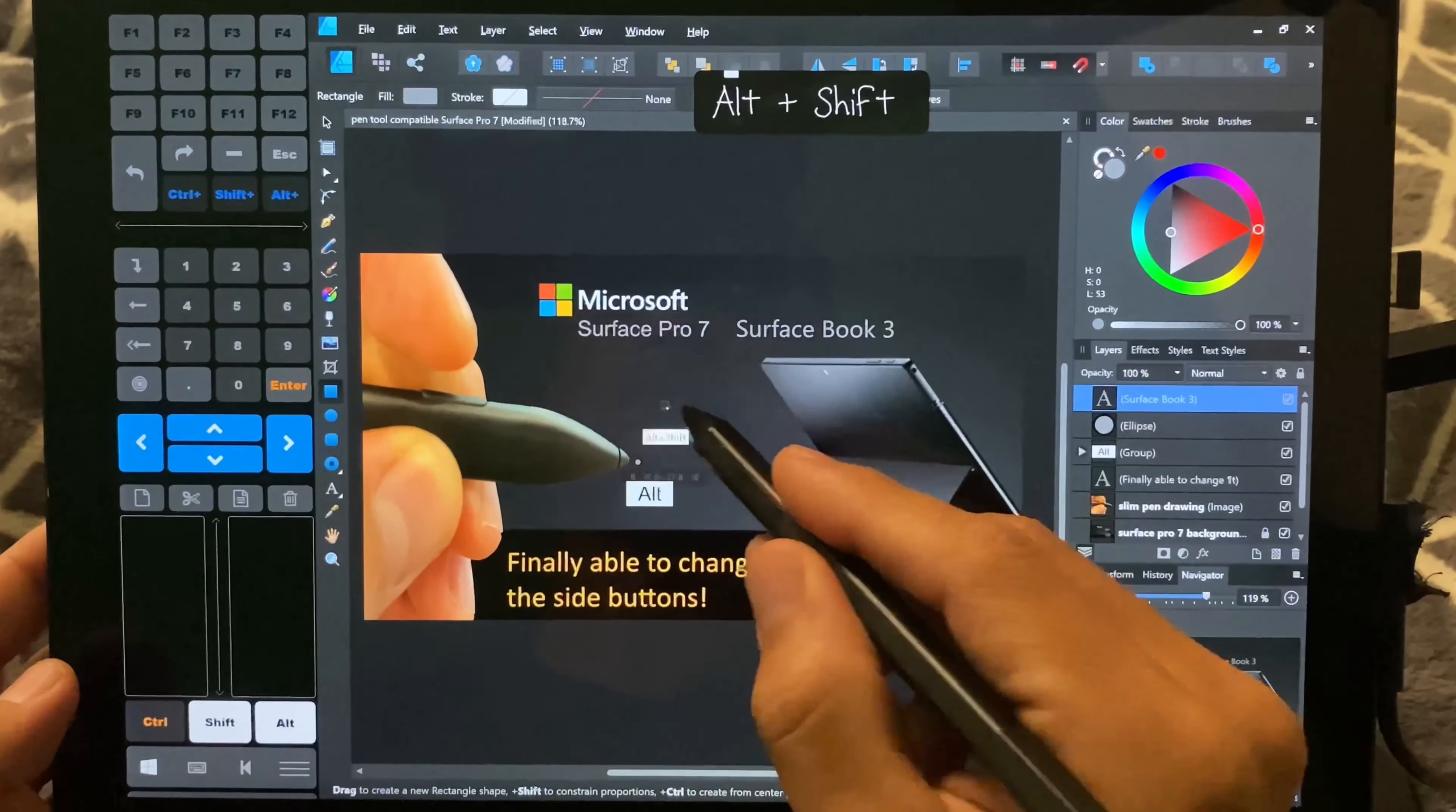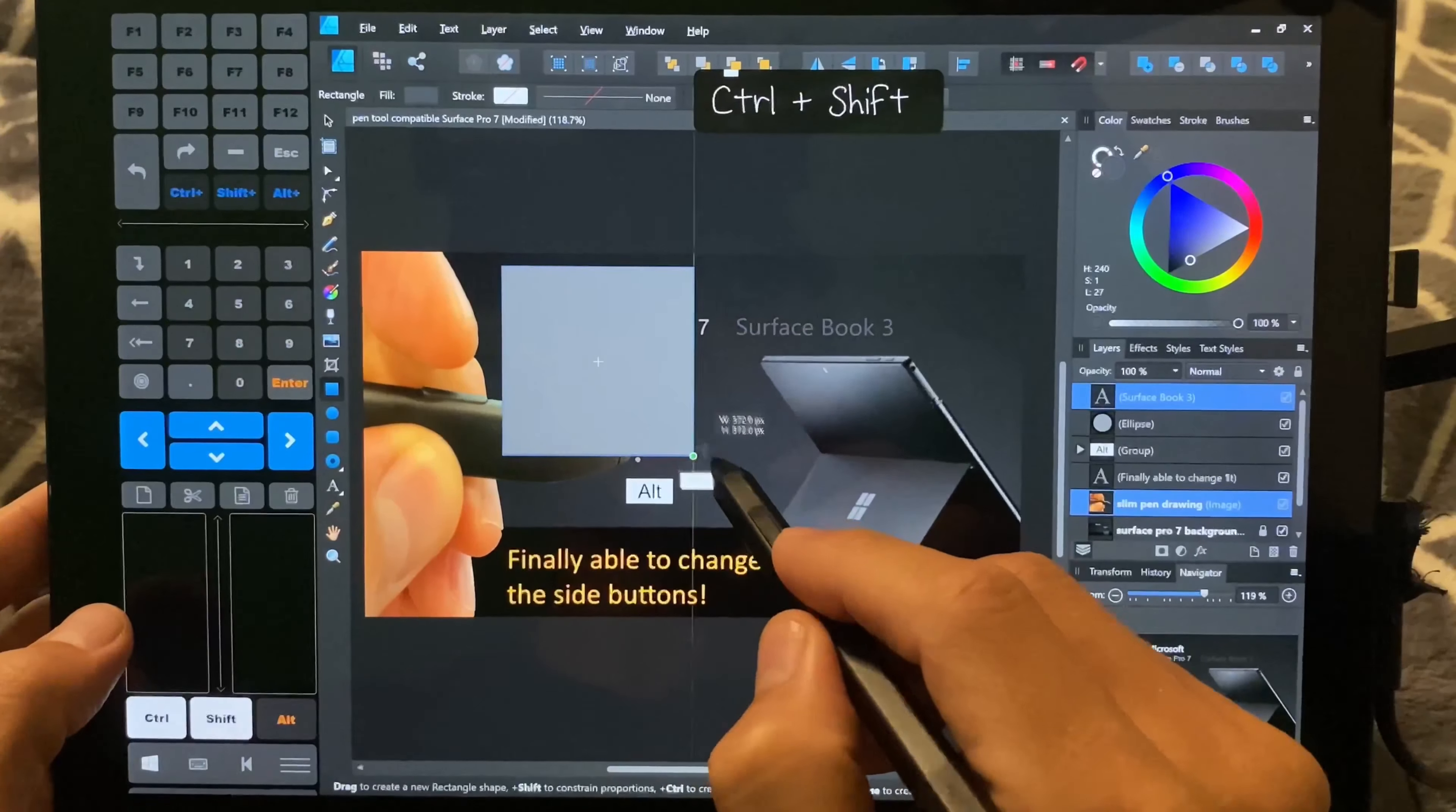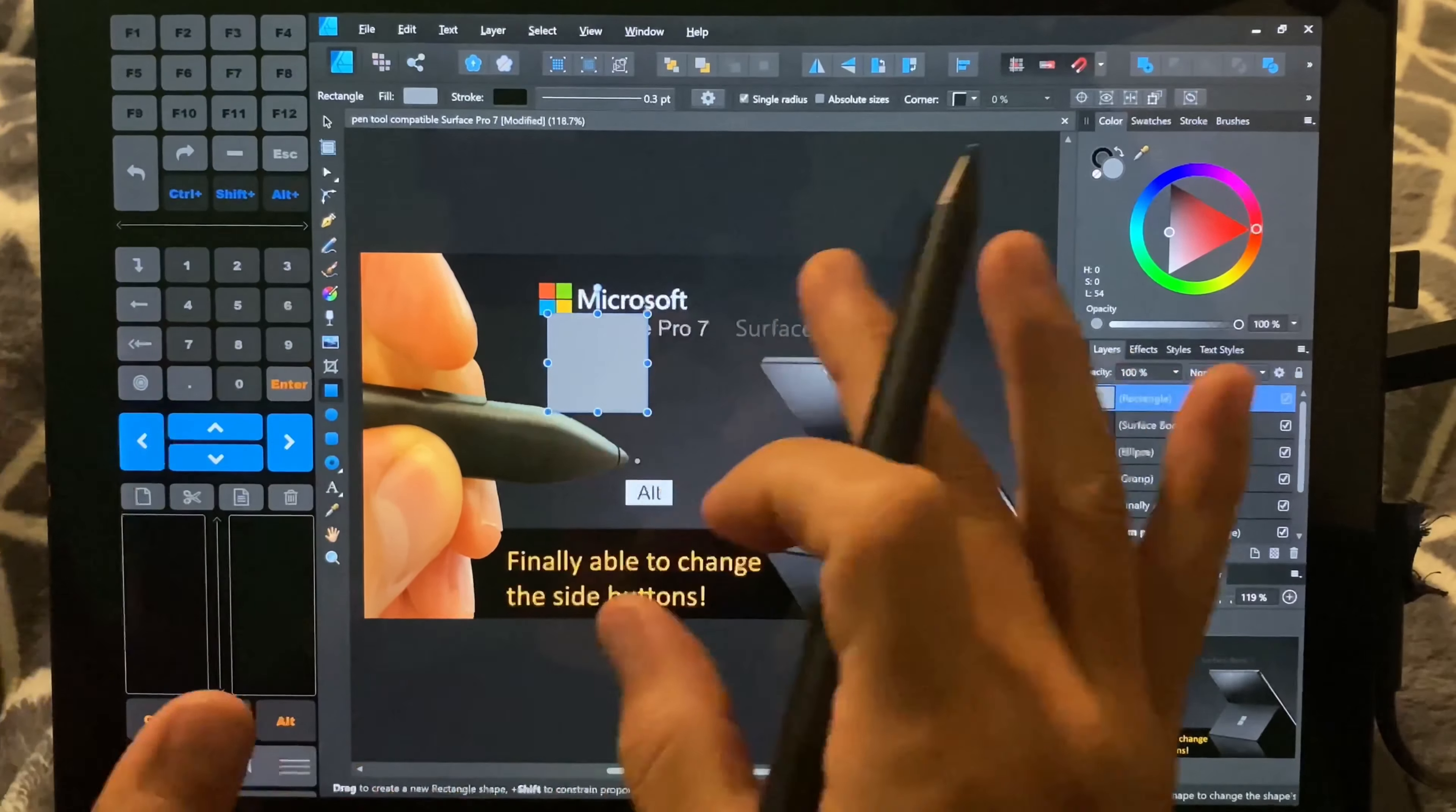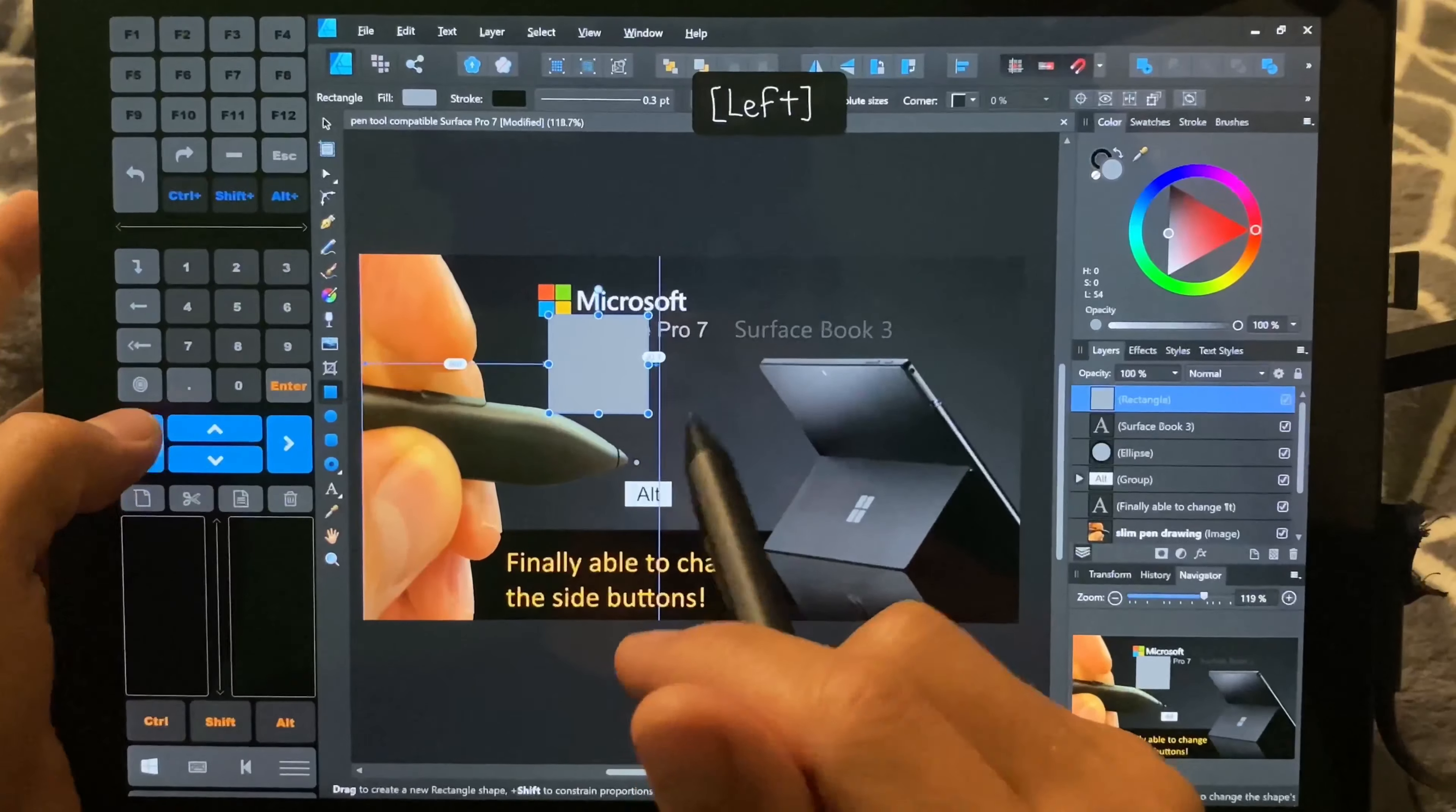So here you can see I'm selecting color. Let's do control and shift and we're going to draw out a rectangle. Okay, so that's really difficult for people to do for a lot of different reasons. You can nudge and adjust things.